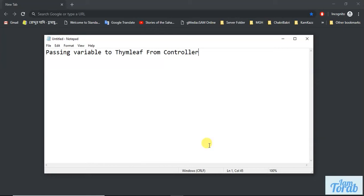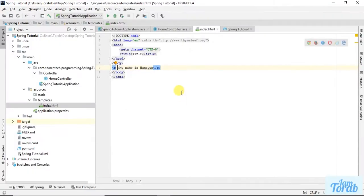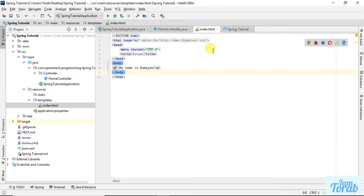Assalamualaikum, in this tutorial we are going to see how to pass a variable to Thymeleaf from controller. In our last project, we were writing my name is Humayun from the HTML page, our Thymeleaf HTML page.